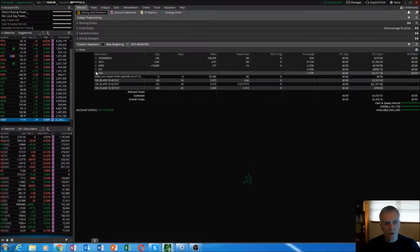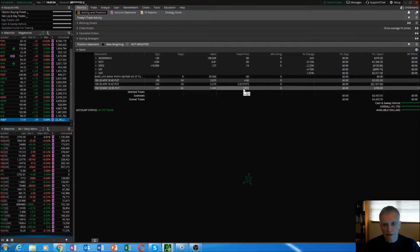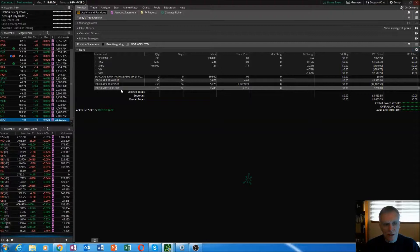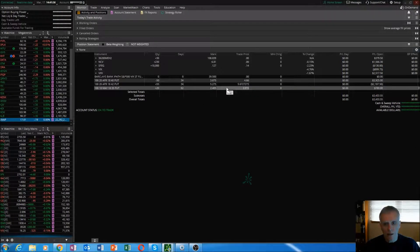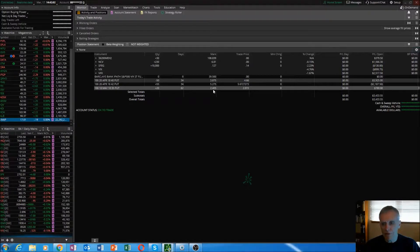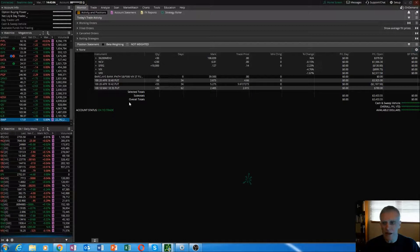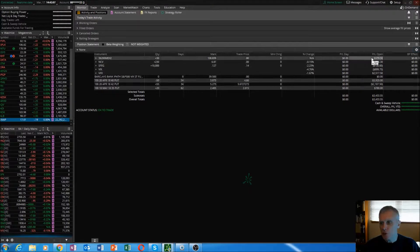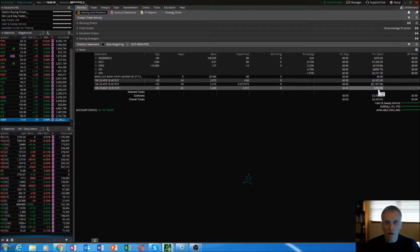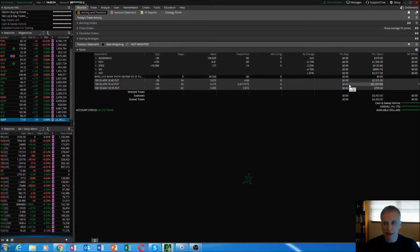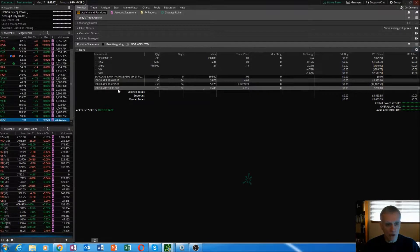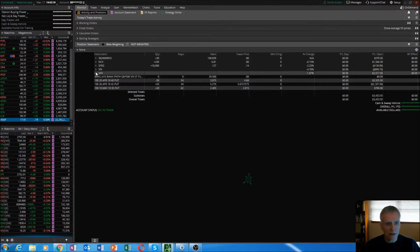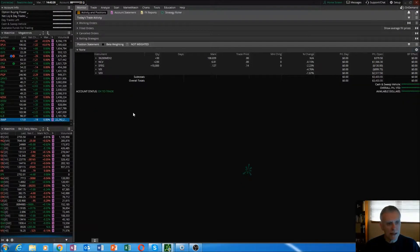You can see here trade price, this is what I bought these puts for, and mark price is what they're currently valued at. We have a slight profit in those to the tune of about seven hundred eighty dollars. Your P&L open is how much profit and loss you have since you've initiated the position. P&L day is just the daily gains or losses.